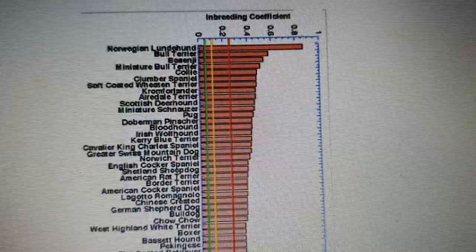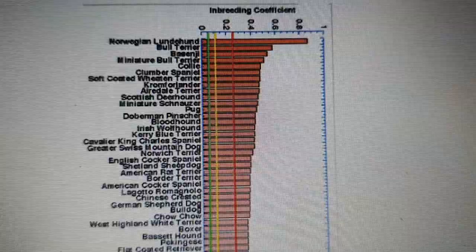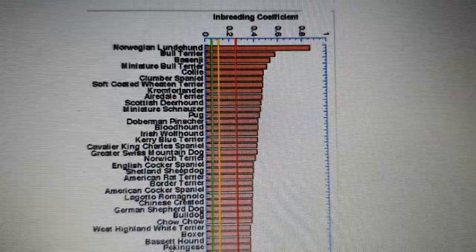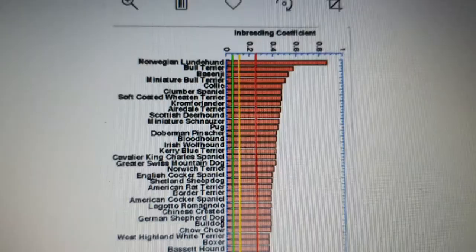Now shown ordered by inbreeding coefficient, you can see the Norwegian Lundehund has very high inbreeding because there are only very few of those dogs left, so they are all very similar — at approximately 0.85, meaning something like 85% or more.